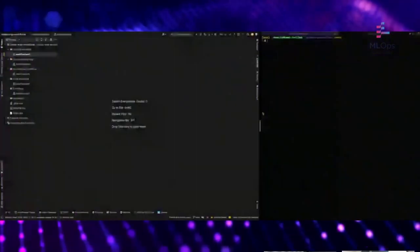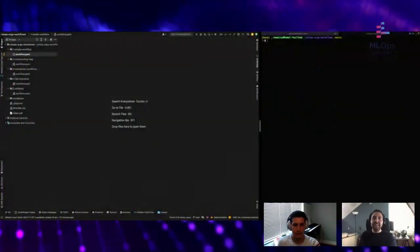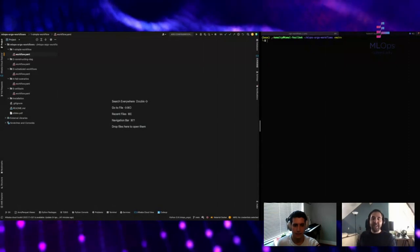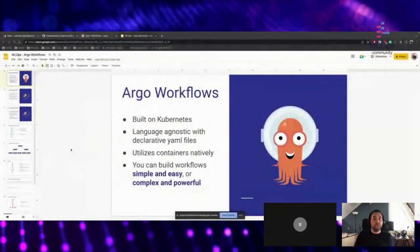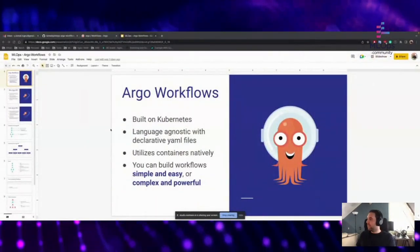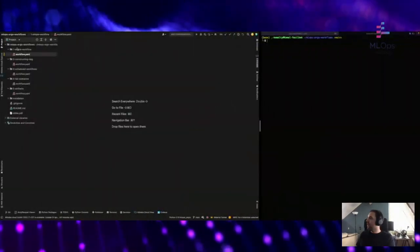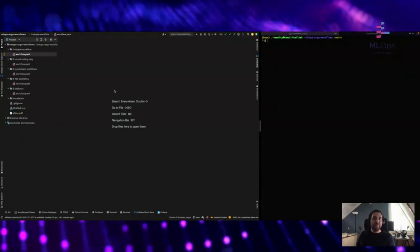Great, sure. Here is the share button. The famous question: can you see my screen? I think it's live. So today we will discuss a bit about Argo workflows and we are going to get on the practical side. We are actually going to run some workflows in Argo.